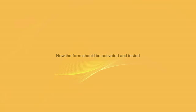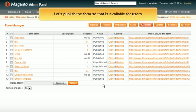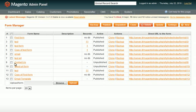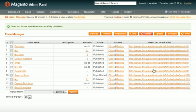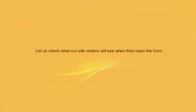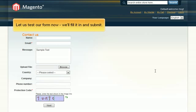Now it's high time for our form to be activated and tested. Let us publish the form so that it is available for the users. Click this link to preview the form from the front end. Let us check what our site visitors will see when they open the form. We'll test our form, fill it in and submit.